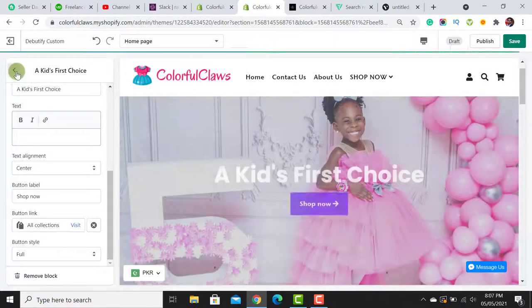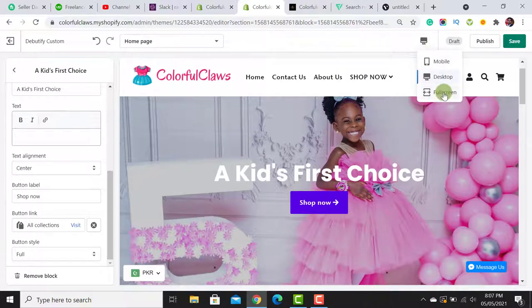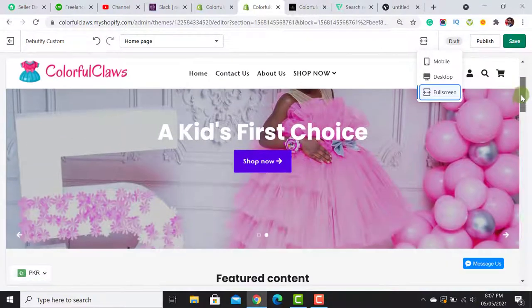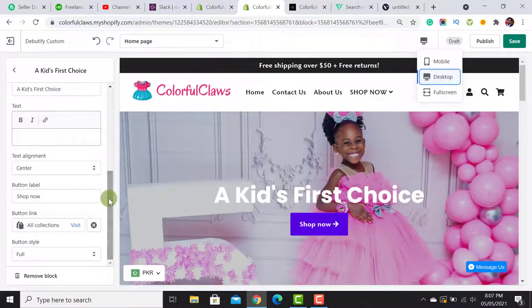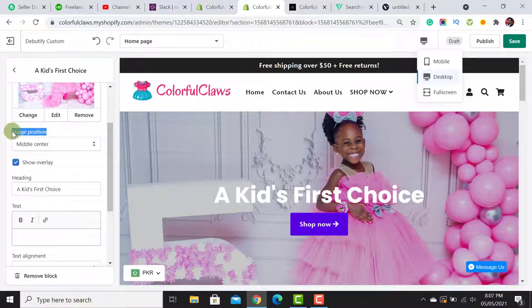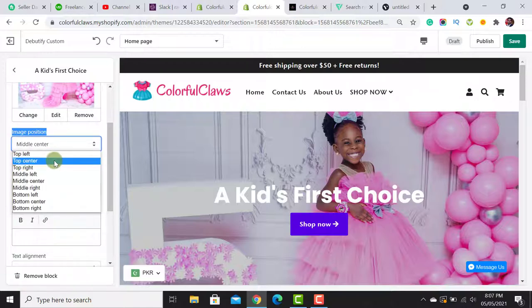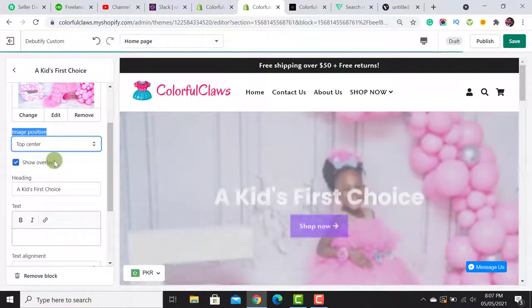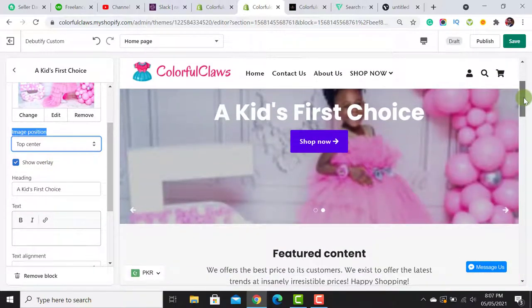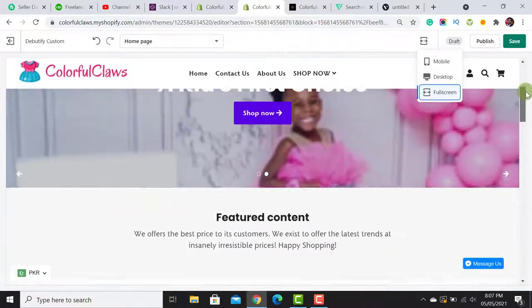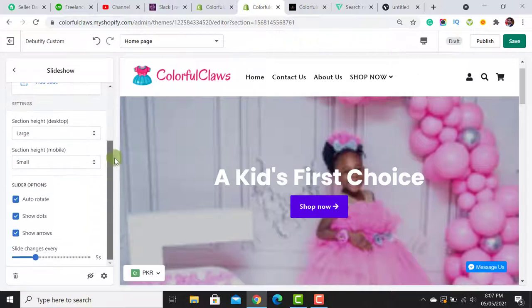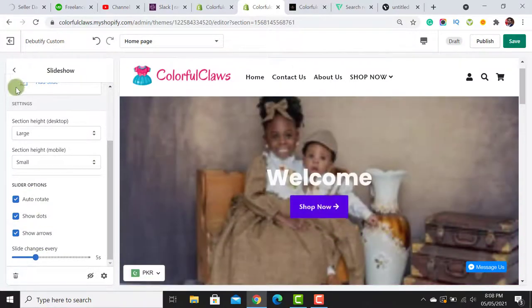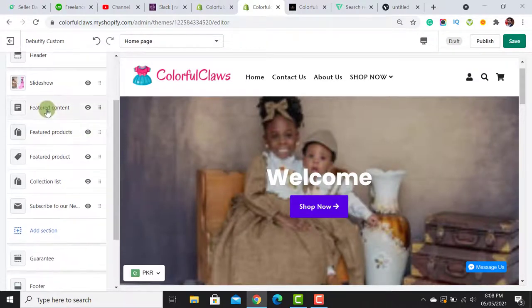I clicked on All Collections. When we click full screen, the baby girl header is not showing, so we need to fix it. Click on the Desktop view and then look for the image position option. Select 'Top Center' — this moves the position of the baby girl image down. It will look fine once loaded. I've set the slide to change every 5 seconds.